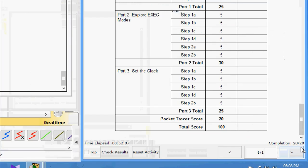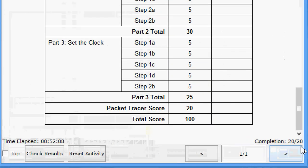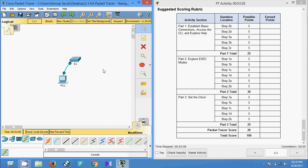We have completed our Packet Tracer activity - Navigating the IOS - with a completion status of 20 out of 20. If you have any doubts please comment below, and don't forget to subscribe to the channel to get future videos.